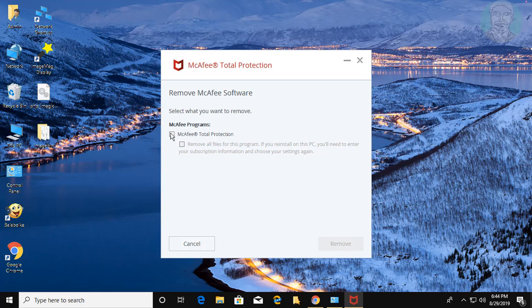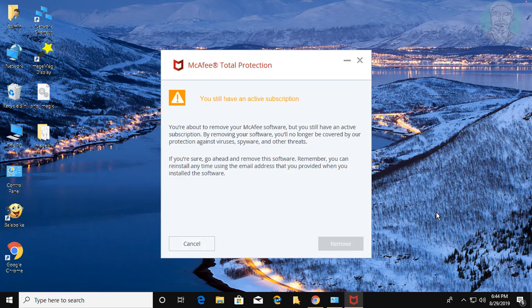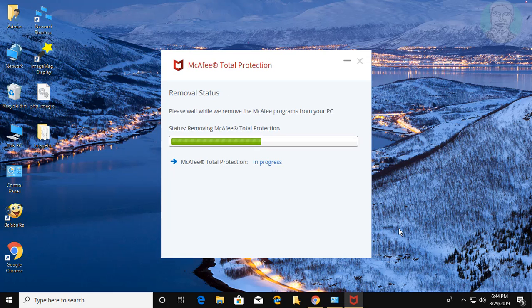Check McAfee Total Protection, then click Remove.